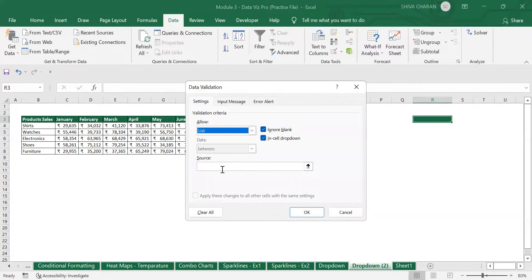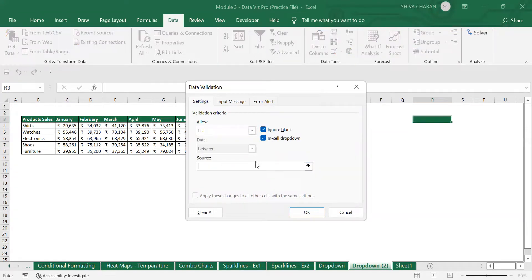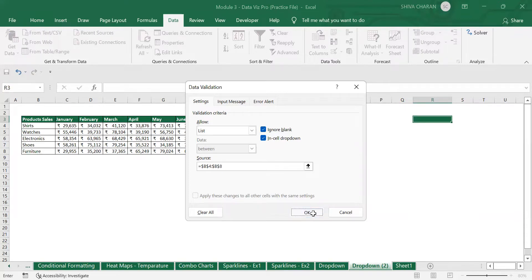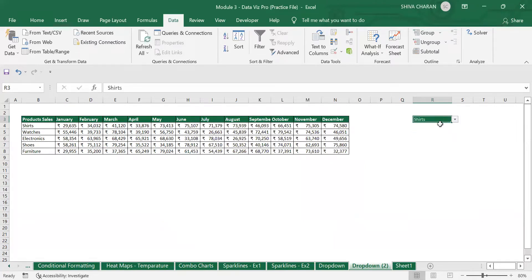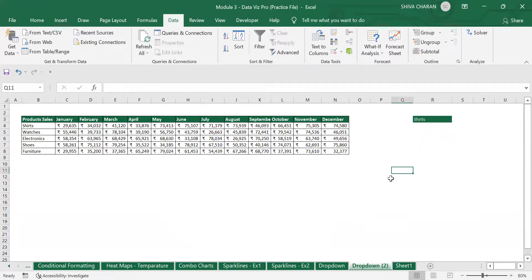Once you select the List option, you need to select the source values. The source values here will be the products. Click on the source field, go to the data, and drag from Shirts to Furniture to select the entire range, then click OK. Now you can see a drop-down arrow — if you click on it you will see the data validation list of all the products. That's the first step completed — we have created the data validation list.